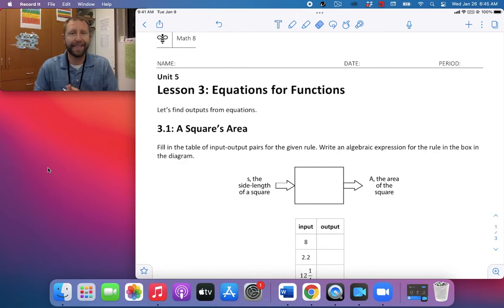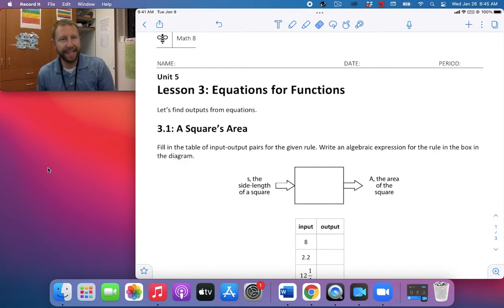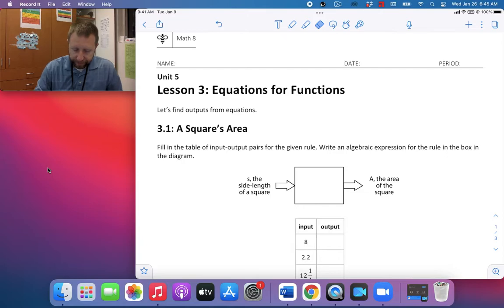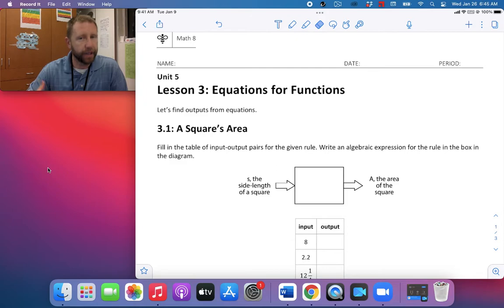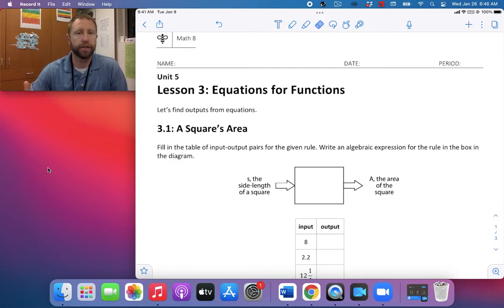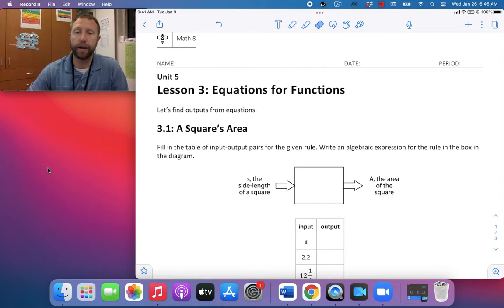Working on lesson three today: equations for functions. We've been talking about input-output tables and rules, and how they're really just functions. Today we're going to see how we can come up with some equations with that.